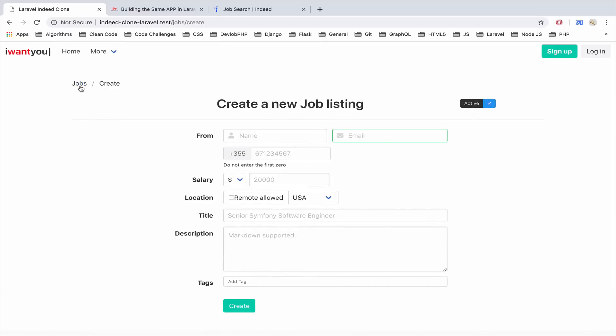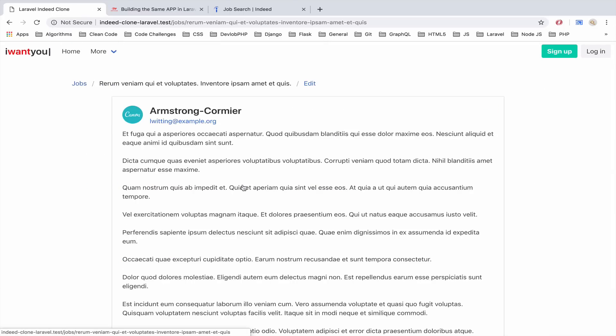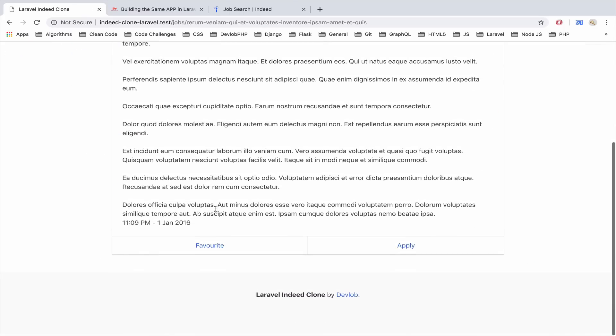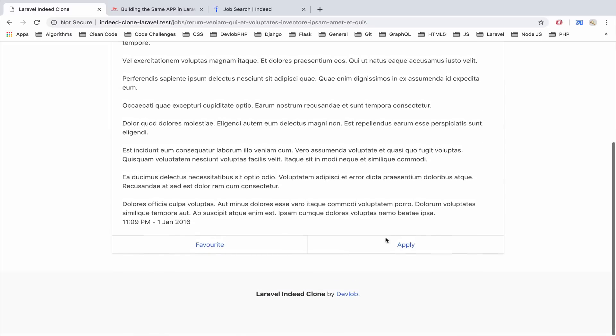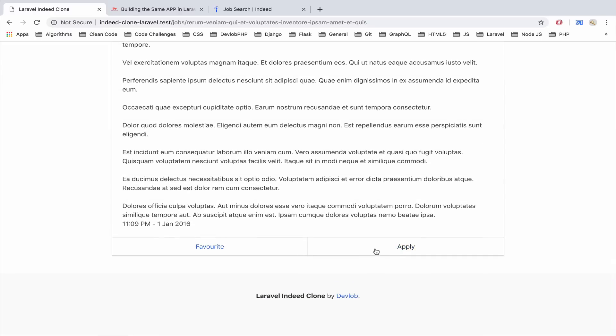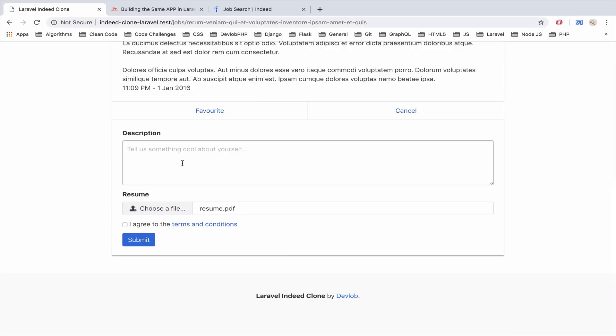Another thing that we have available is viewing a single job. This is what a single job looks like and of course the user will be able to apply for a job and once we click that we can have like a basic description just to get the attention of the employer and we can also upload the resume, the CV.